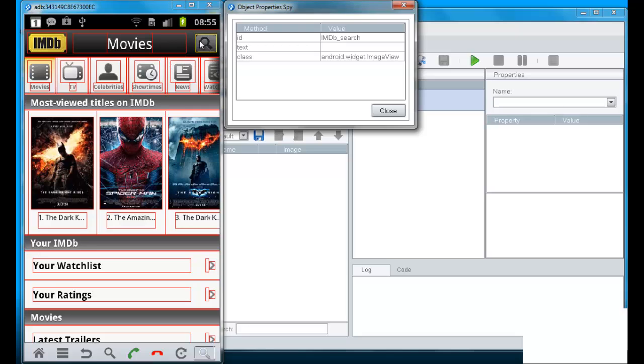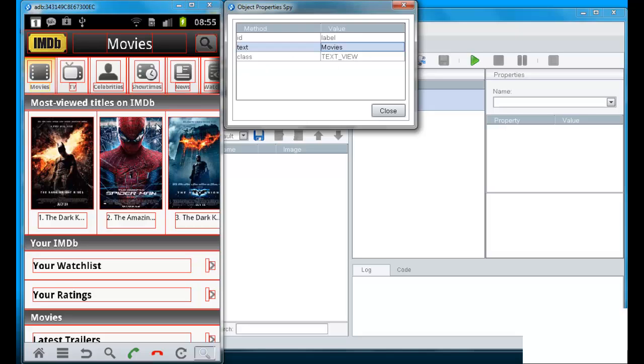So you see here that when I click on one of these red rectangles that identifies a native object, I can get all of its properties. It's native ID, text, class and so forth.